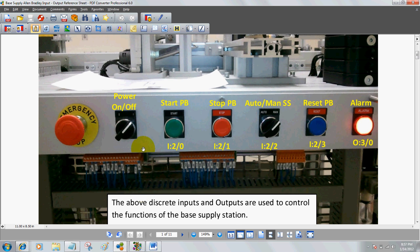Let's take a look at the actual operator panel. We've got the emergency stop, which will kill all power to the PLC, and the power on-off switch, which also kills all power to the PLC. We've got some discrete inputs: the start PB, which is I:20; stop PB, which is I:21; and the auto/manual selector switch. Note this is a maintained position switch — when you turn it one way it stays in that position — and it only has one address, I:22.